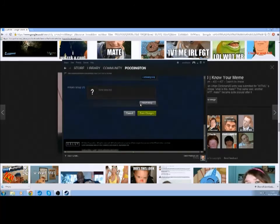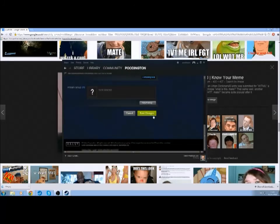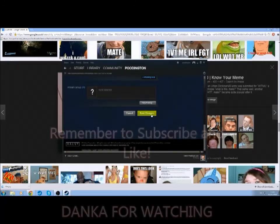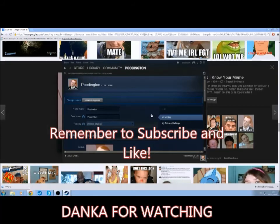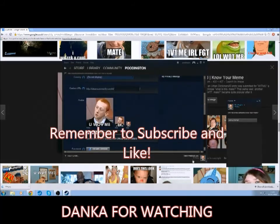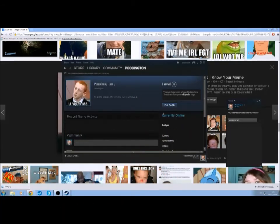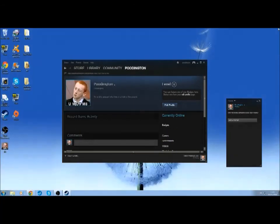Now what you want to do is scroll down and click Save Changes. Now we have our profile picture applied. Thank you for watching everybody, and I hope you have a good one.